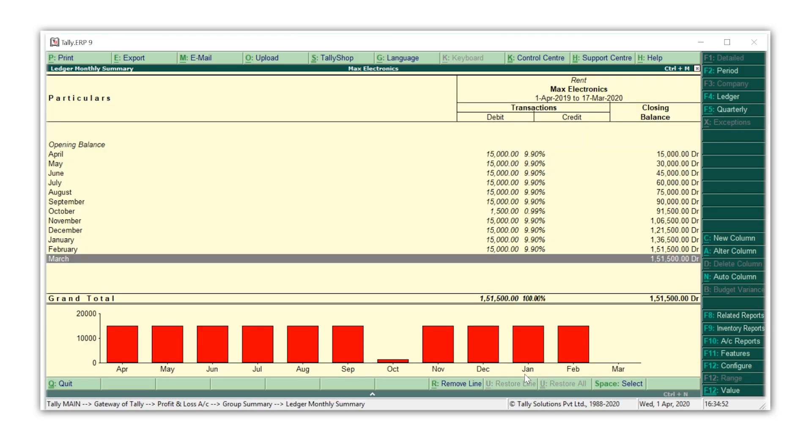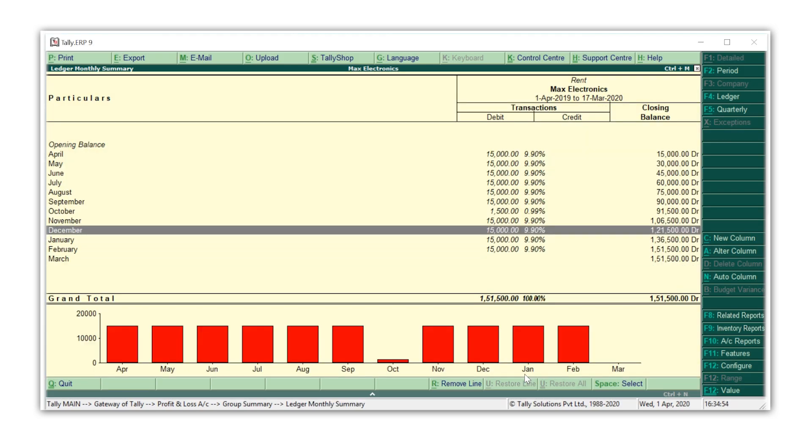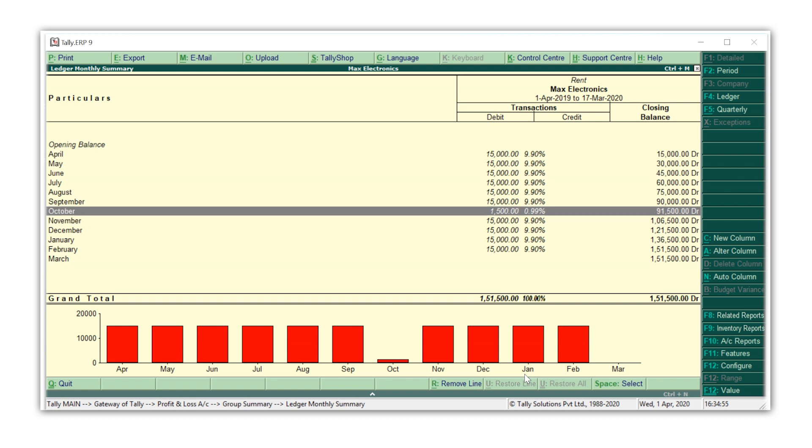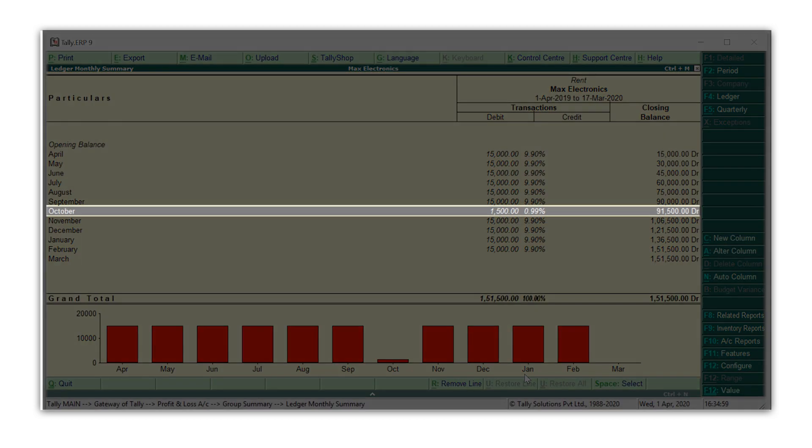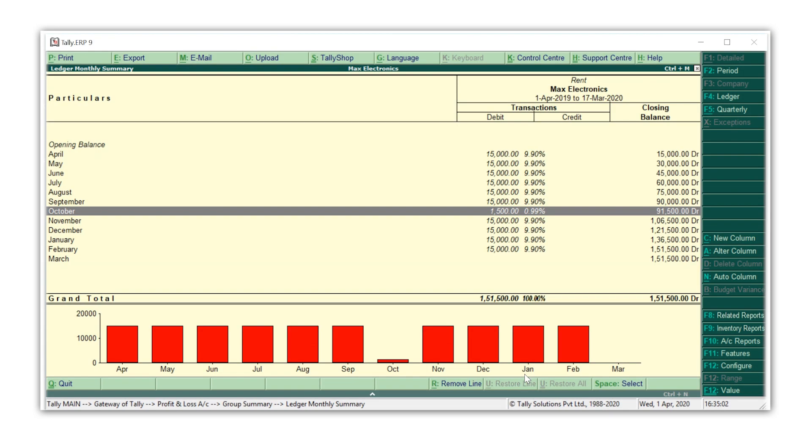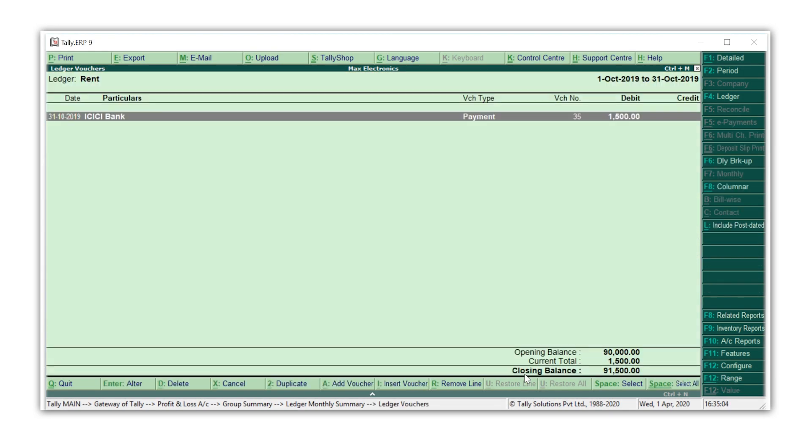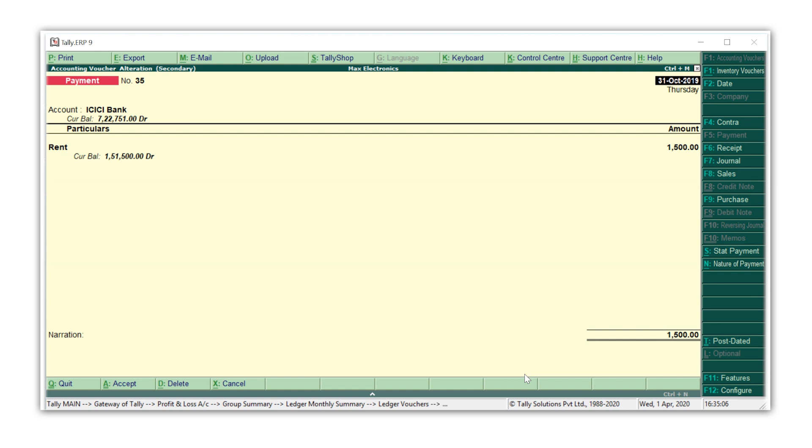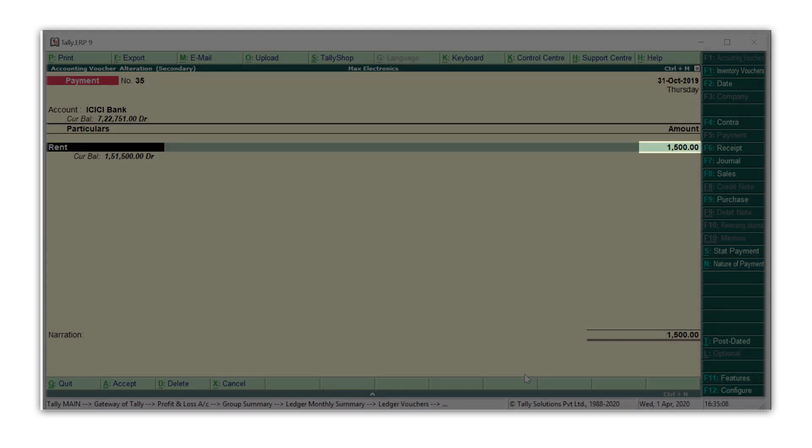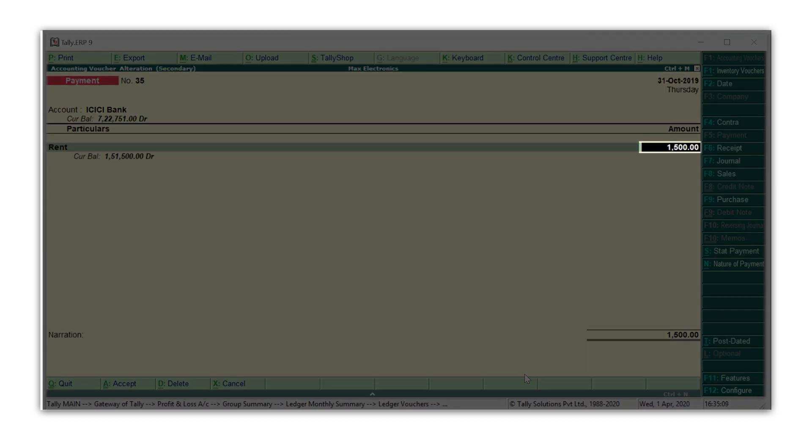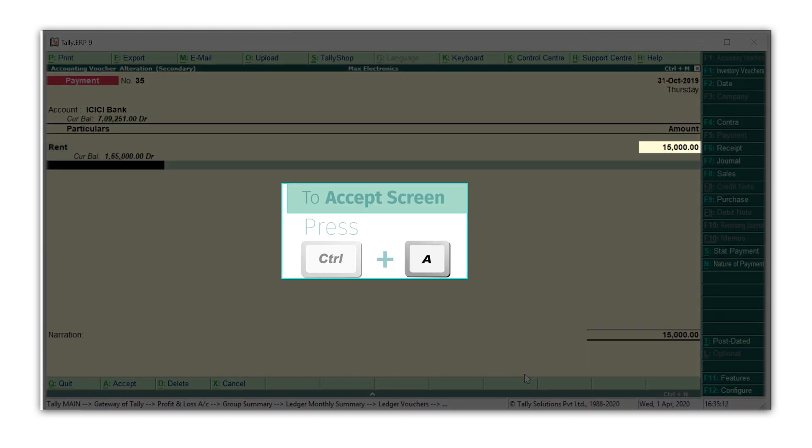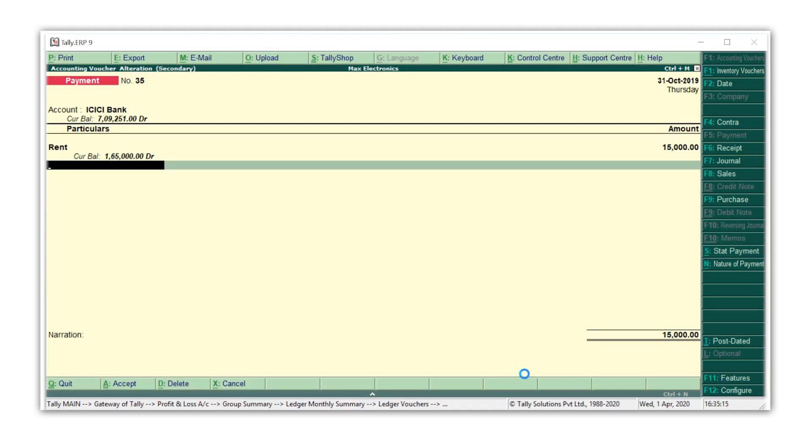Seeing this report, I find that there is a mistake in the rent paid for October 2019. I've entered 1500 instead of 15,000. To correct it, I can drill down to the transaction from the report itself. I will now change the value to 15,000. Press Ctrl A to save the voucher.